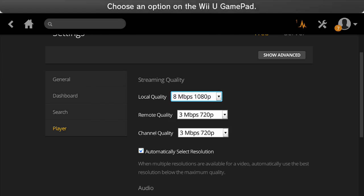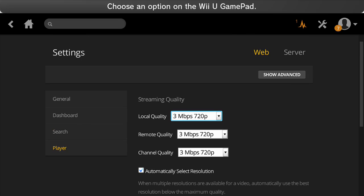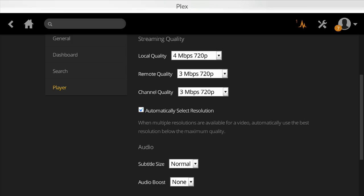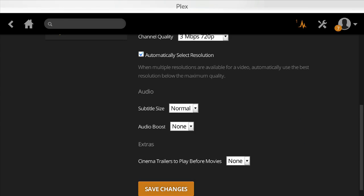And you can choose the quality right here at the top. So we'll change this to 720p. 4 megabytes per second, 720p. You've got to tap on the little arrow. Hold it down. You'll be able to scroll through the different options. Just find one that works best for your network speed. We'll try 4 megabytes per second. Scroll down and click save changes.